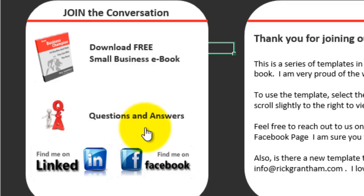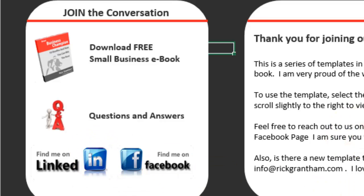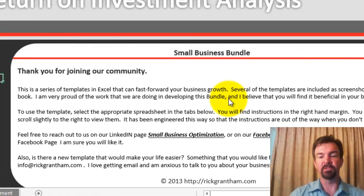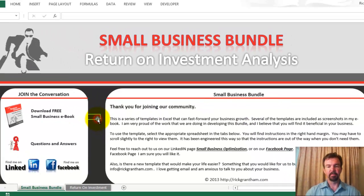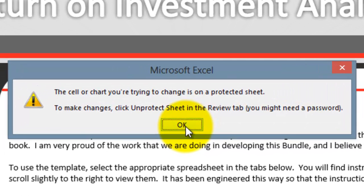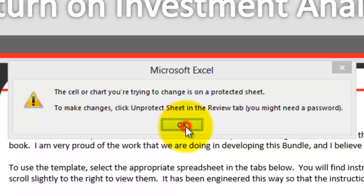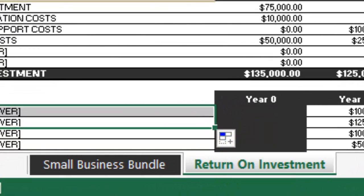You can click to download a small business ebook that I've written, or visit our questions and answers section related to many small business topics including these tutorials. You'll also have the opportunity to join our communities on LinkedIn and on Facebook. On the right-hand side, you'll see text welcoming you to the community. If you try to double-click anywhere and write text, you'll be met with an error message — this is a protected screen. To get to the return on investment analysis, come down to the bottom tab that says 'return on investment' and click on it.